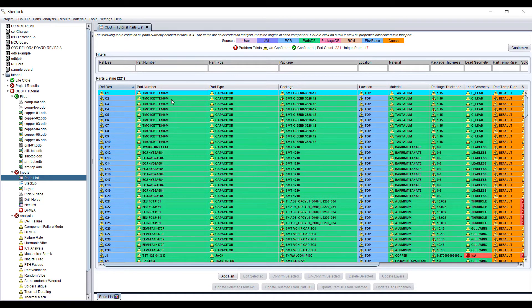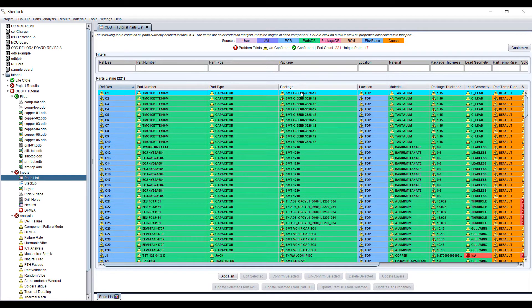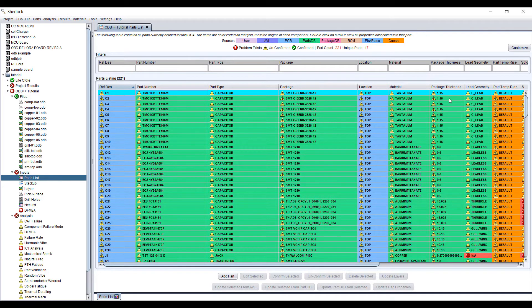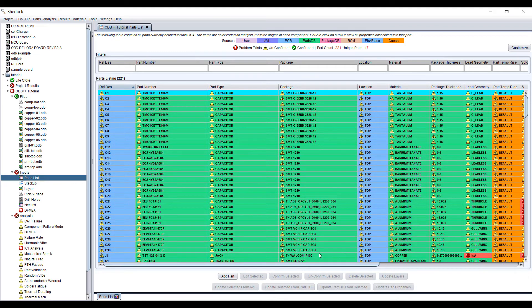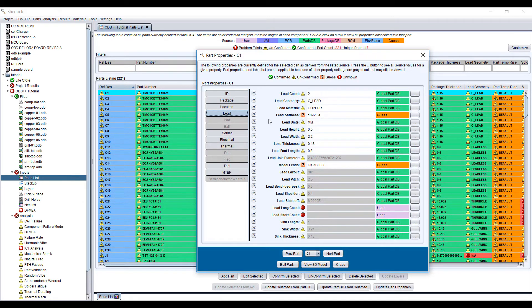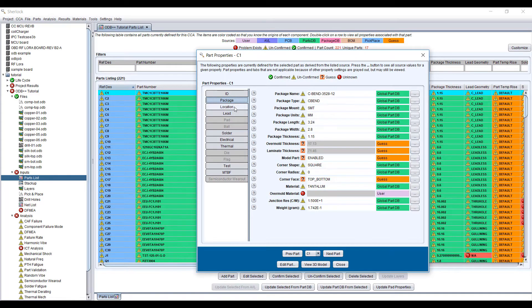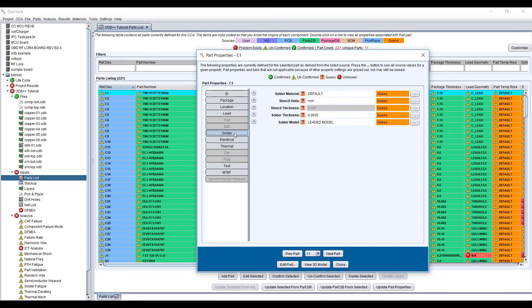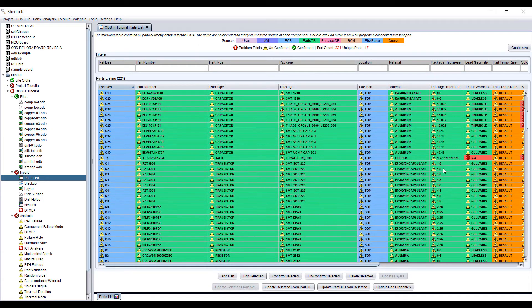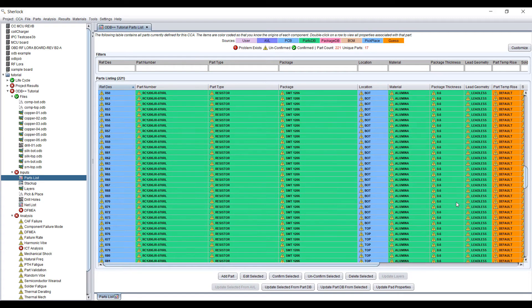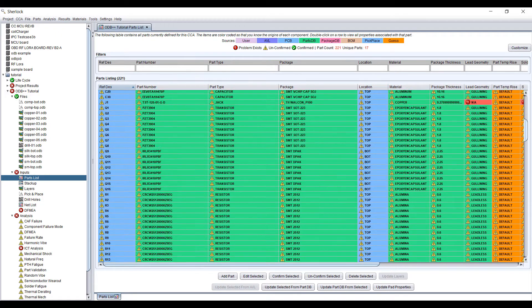If Sherlock is not able to find the part, it will try to match the package. If you have the package defined properly, there's a package database that will get updated and it will try to use that information to update the model. Having a part matched up means you have all this information already defined for you from package, location, lead, and solder. This information you don't have to input by hand, so obviously it's a huge time saver when you're loading large models like this.